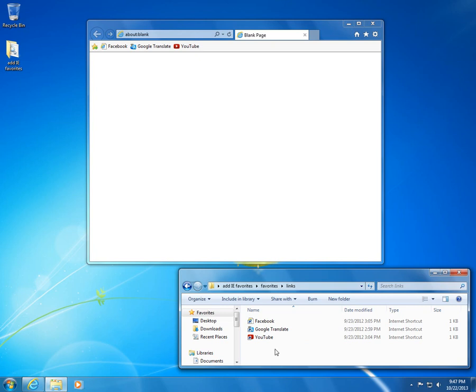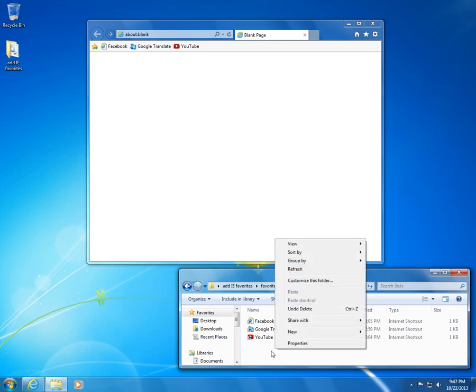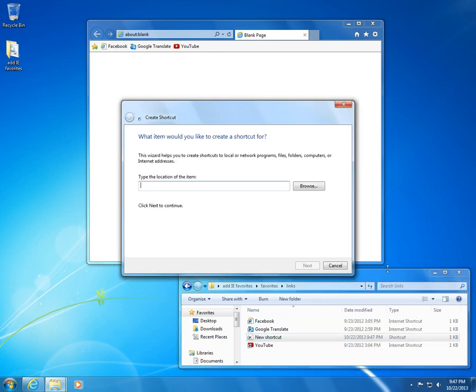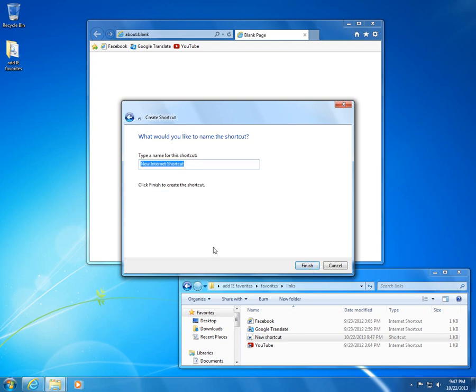Let's create the link for Yahoo. Type http://yahoo.com, click next button. Let's type as title 'Yahoo' and an exclamation mark just as the logo, and click finish. There's the link.